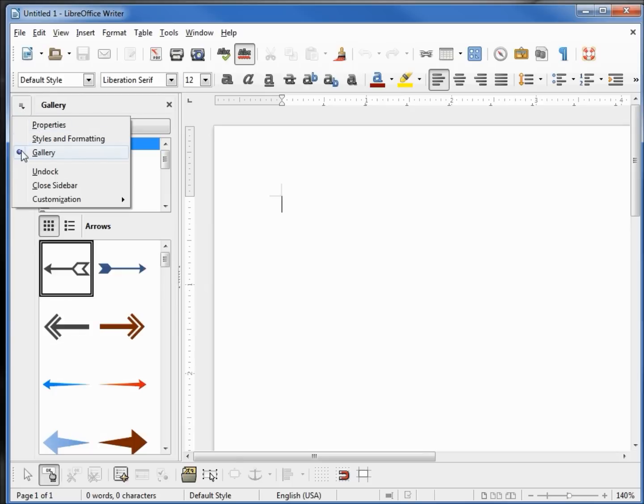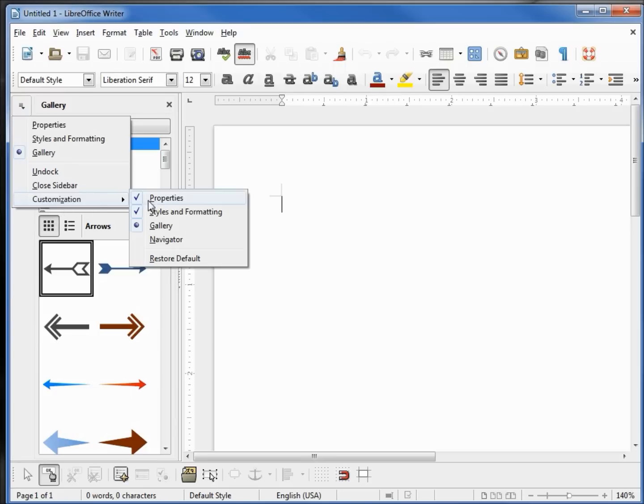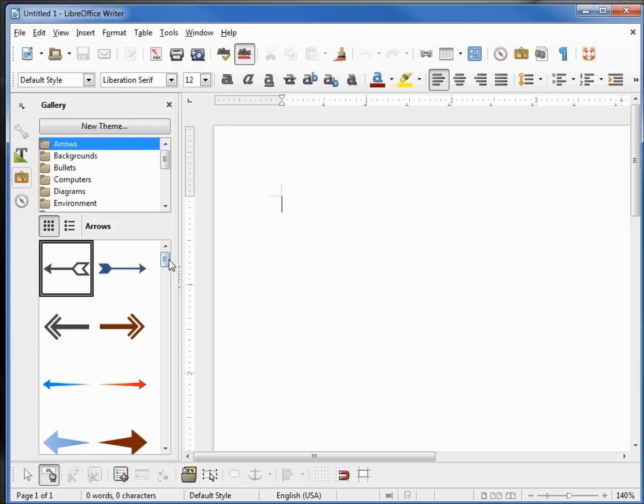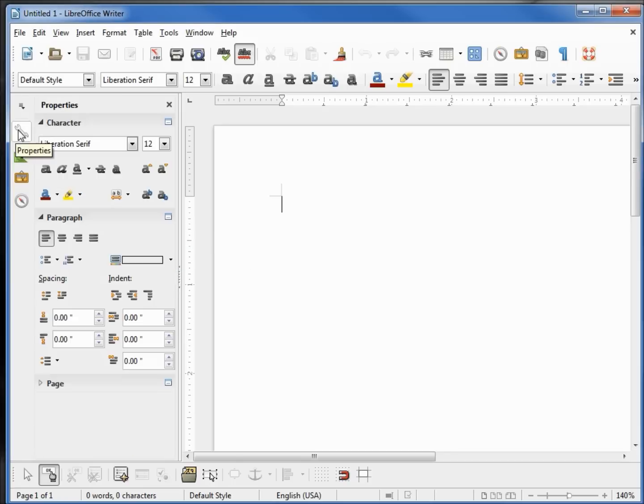We see the Gallery now has the bullet in the Customization. We cannot turn off the Gallery, but we can turn off the Properties or Styles and Formatting, so at least one of these has to be open at all times. I'm going to restore the sidebar to the default and let's go up to the top one, Properties.